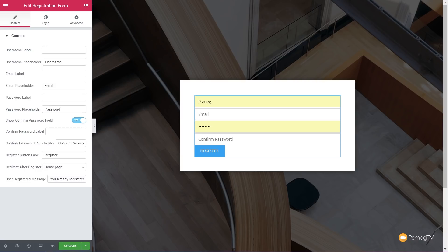At the end of that, if someone's already registered with the details they're going to put in, we can put a message up that says this has already been registered. So very simple, very easy to use, but also gives us a nice simple way of creating this registration form.